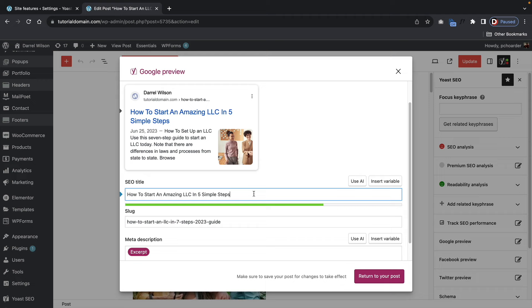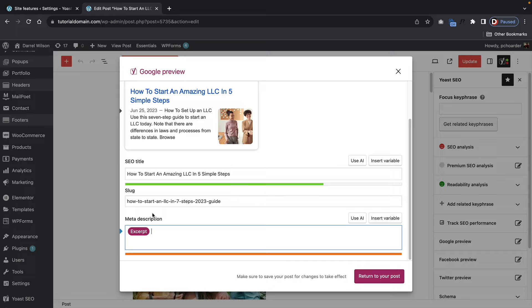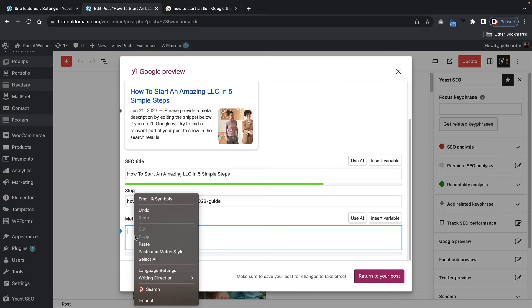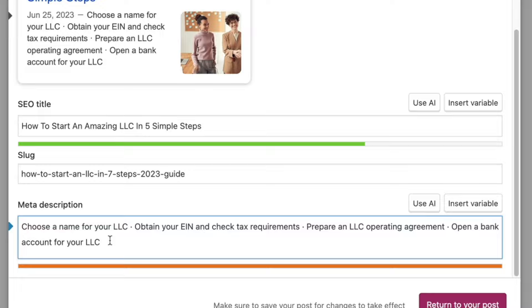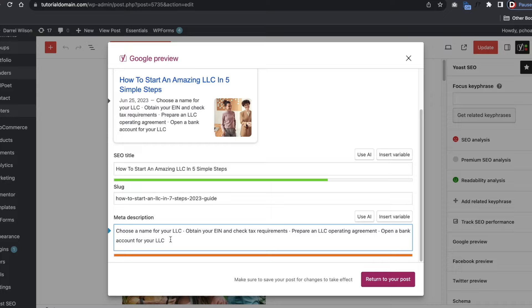For the excerpt, instead of relying on the article you can get rid of it and create your own. For the meta description, here's an example: 'Choose a name for your LLC, obtain your EIN, prepare an LLC, open a bank account for your LLC.' Notice how they consistently entered LLC — LLC, LLC, and LLC — because they want to rank for that specific keyword. Always make sure that when you're creating a meta description for your post you incorporate the keywords you want to rank for. Once you're done, click return to your post and click update.